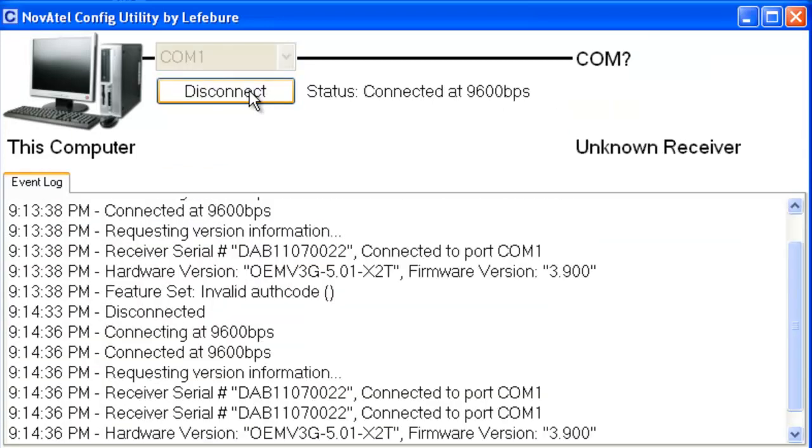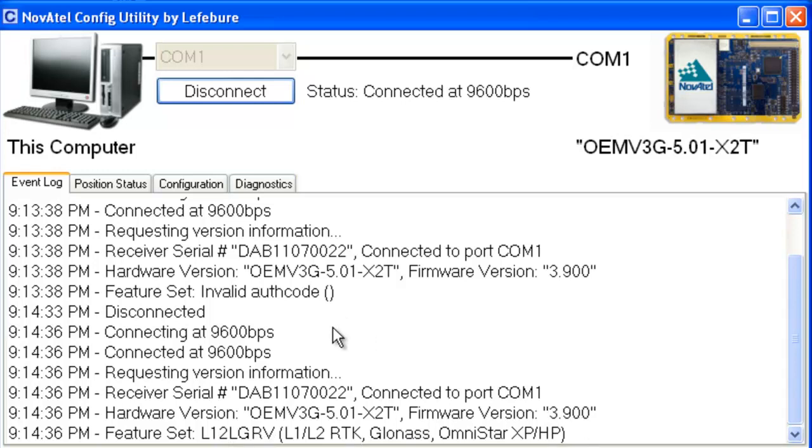You notice that this time, feature set is the appropriate features, the model, but I'm also with the new firmware, which is exactly what we want. Thank you very much for watching, and I hope this makes your firmware updates go much smoother. Have a great day.